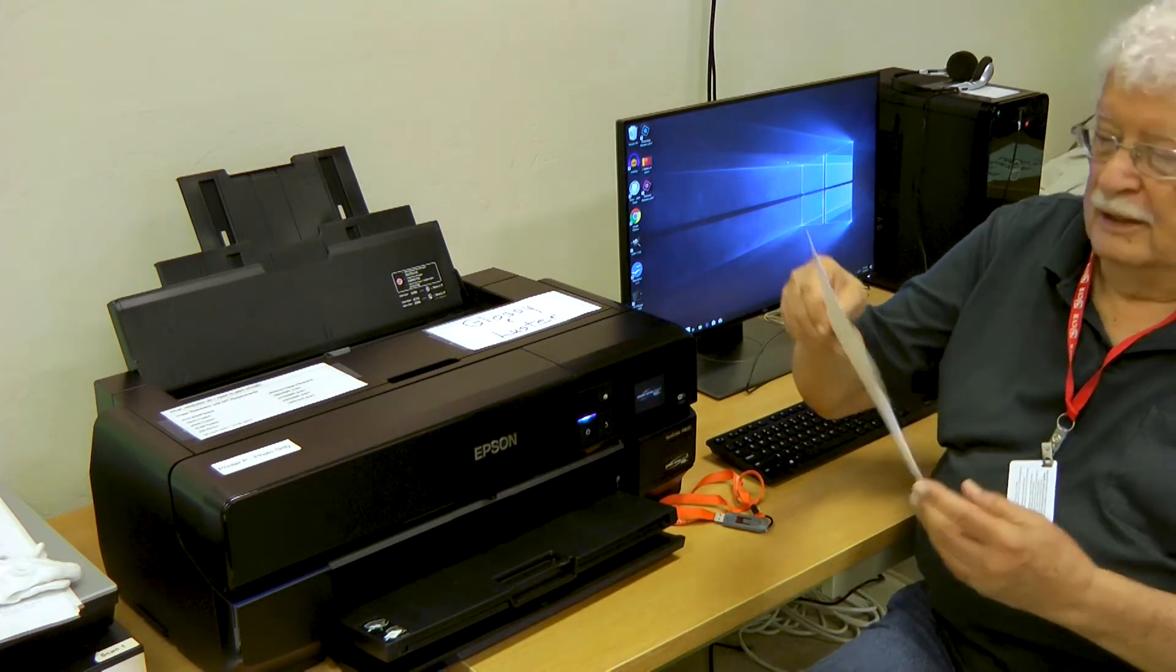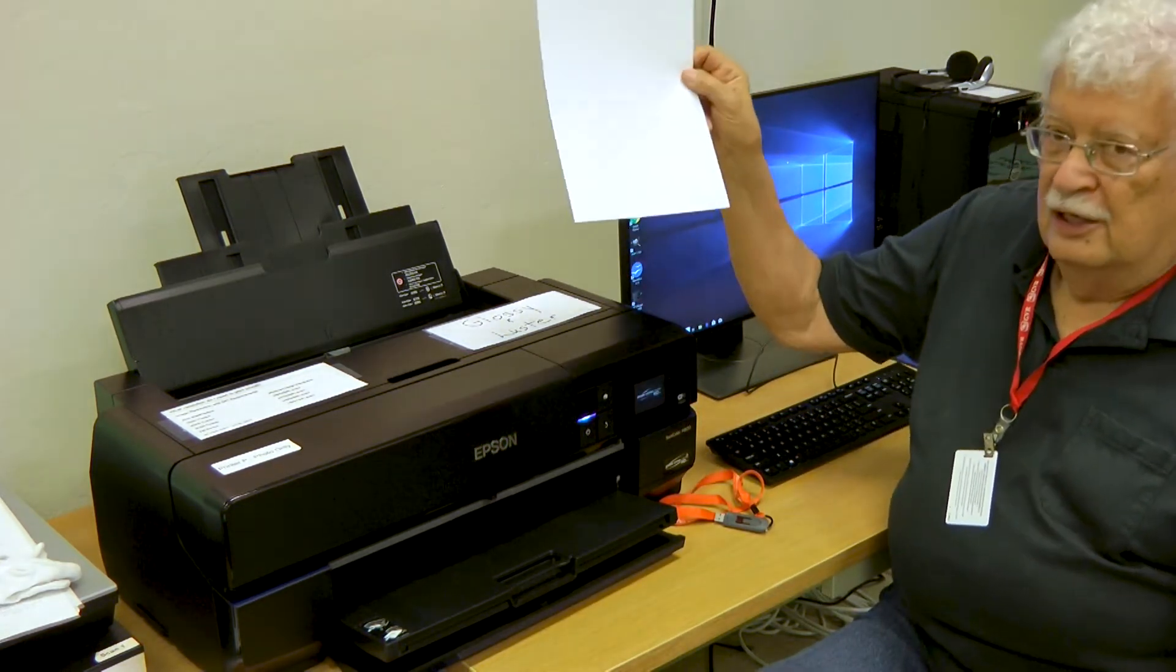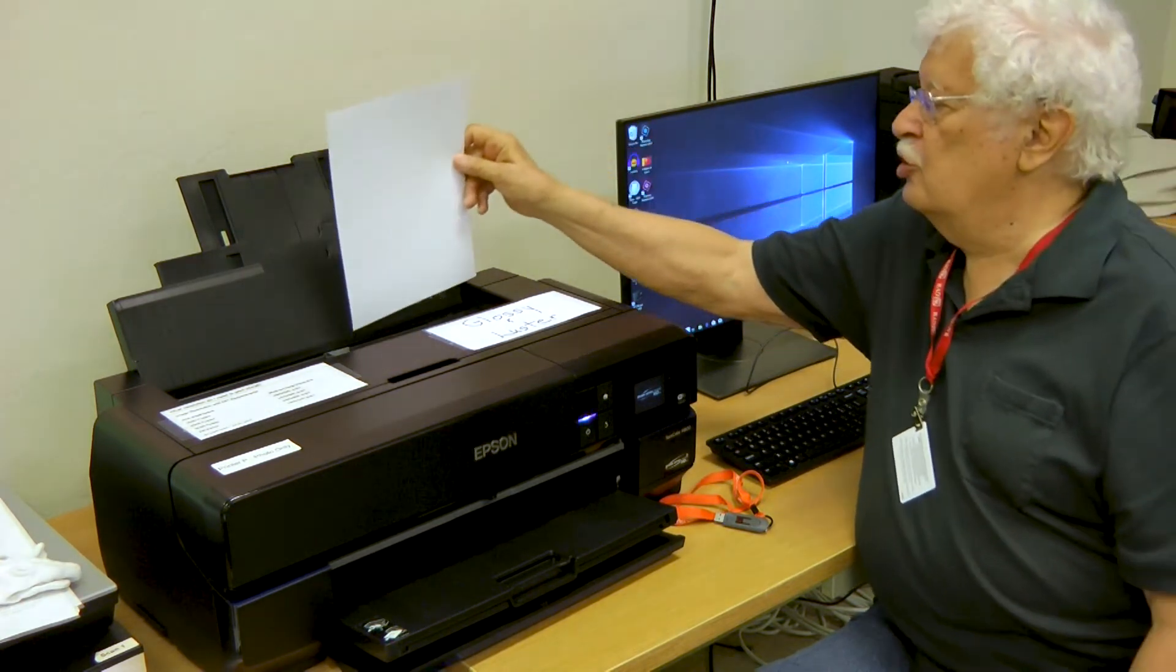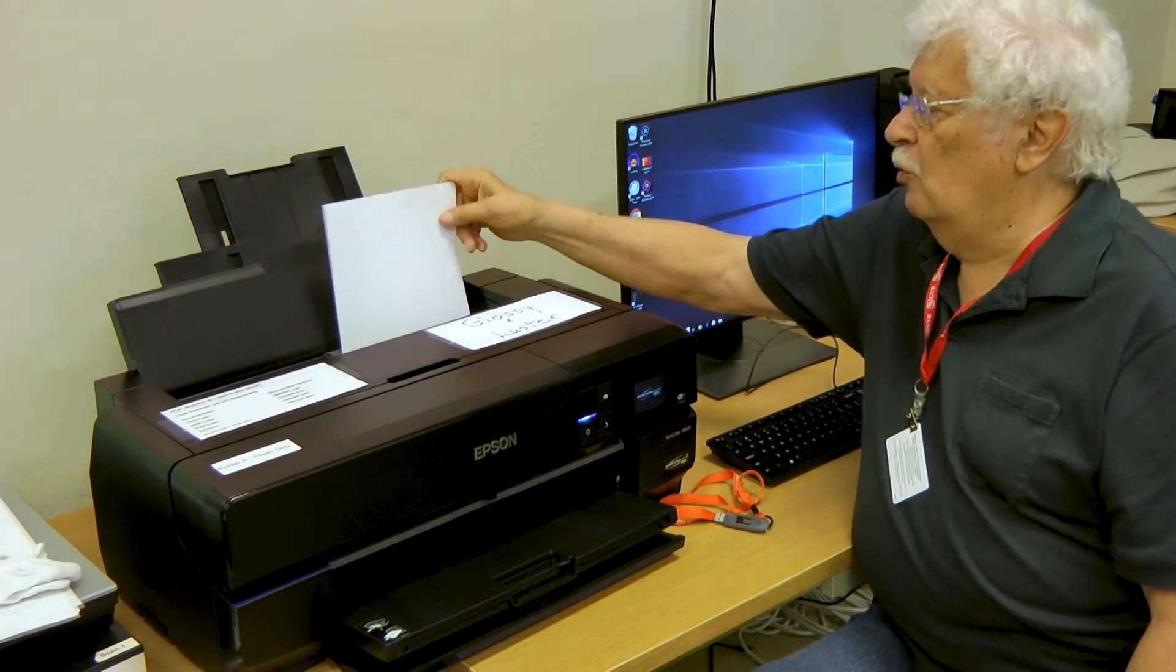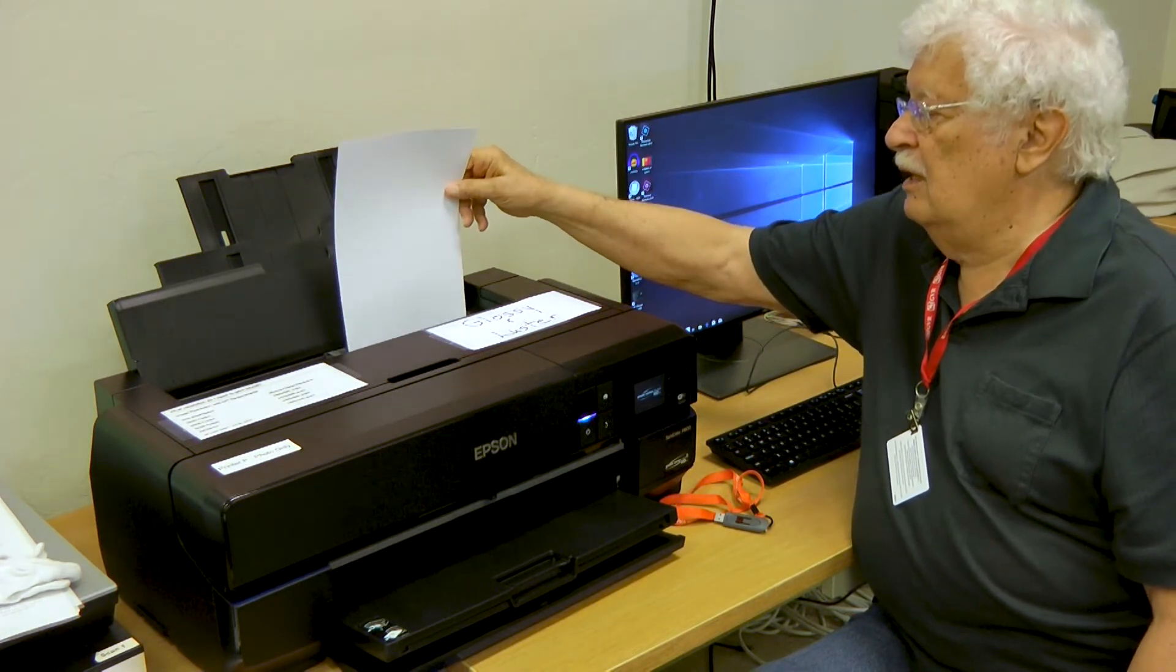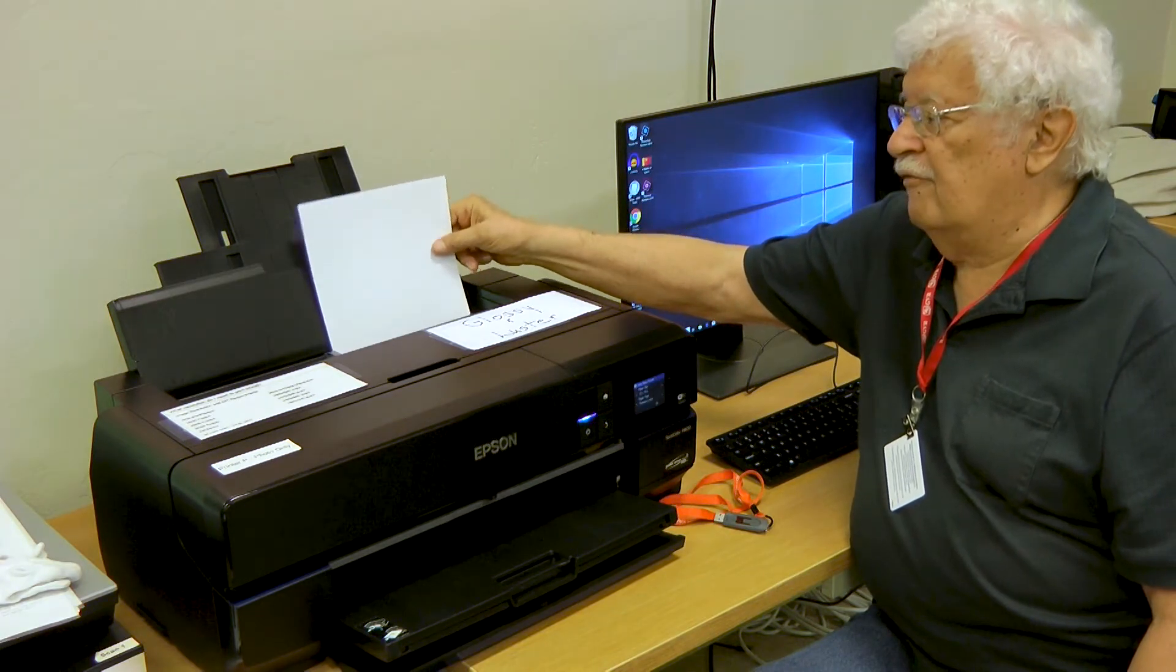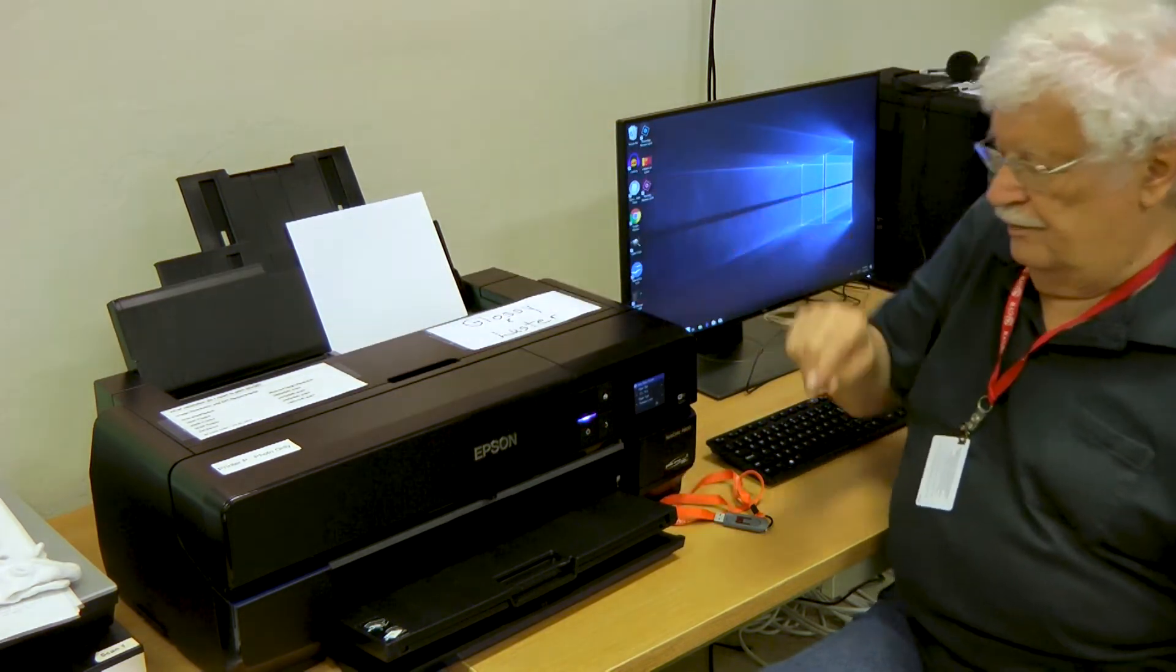Put a sheet of paper in the printer, shiny side facing you. Make sure it clicks all the way down in the holder. Don't just drop it in, but actually make sure it's all the way down in the feeder, and the little tab is next to it.